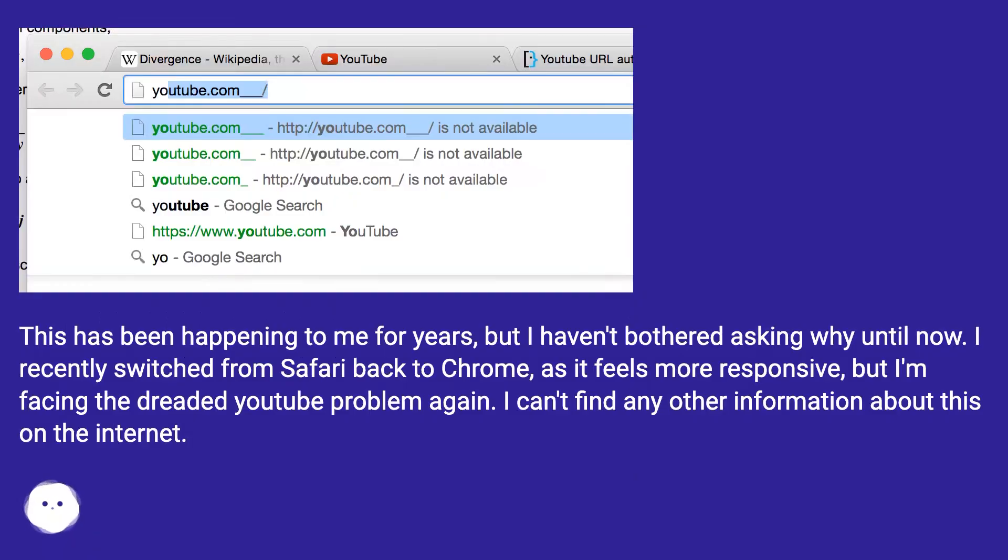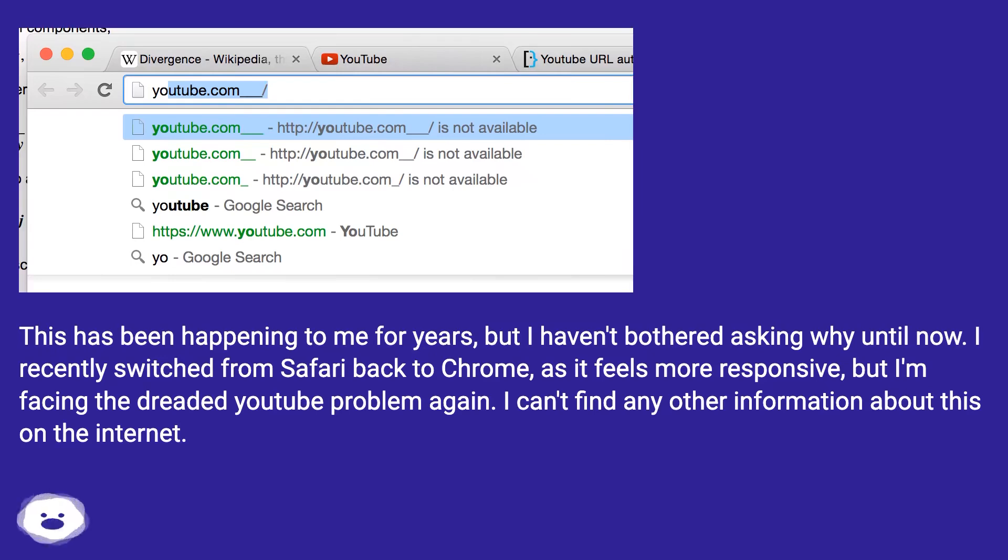This has been happening for years, but I haven't bothered asking why until now. I recently switched from Safari back to Chrome as it feels more responsive, but I'm facing the dreaded YouTube problem again. I can't find any other information about this on the internet.